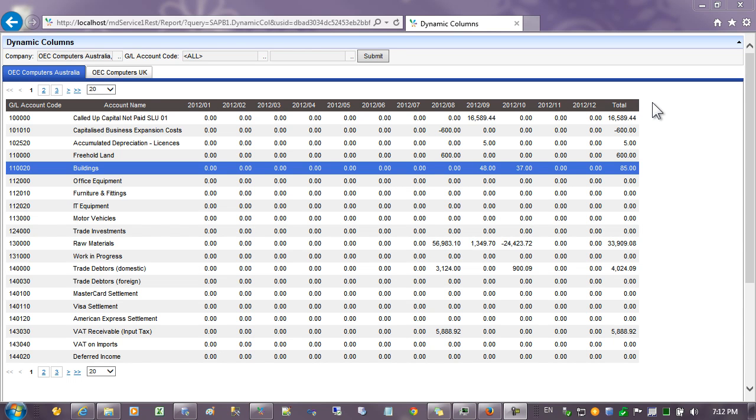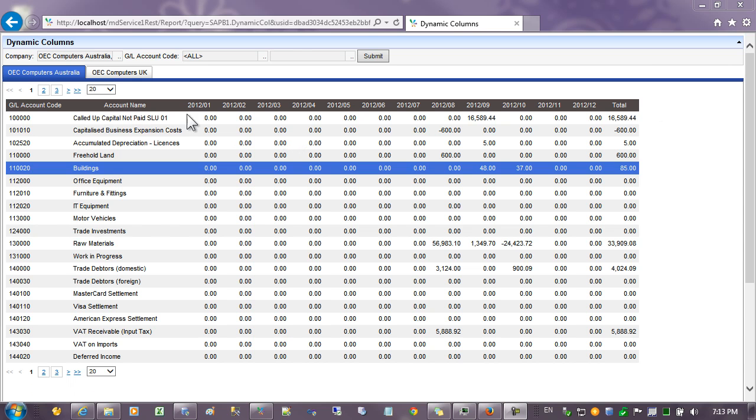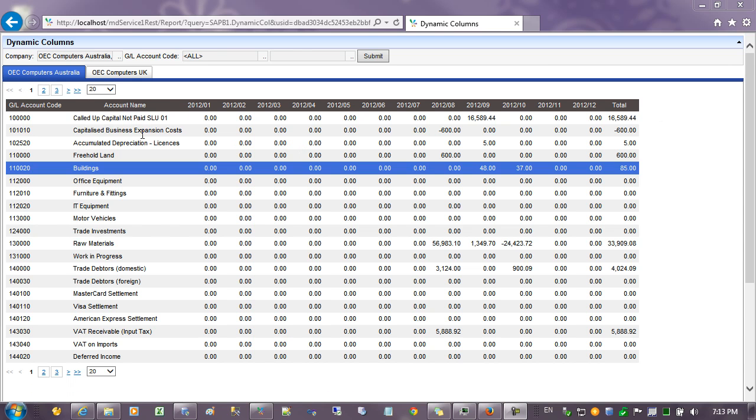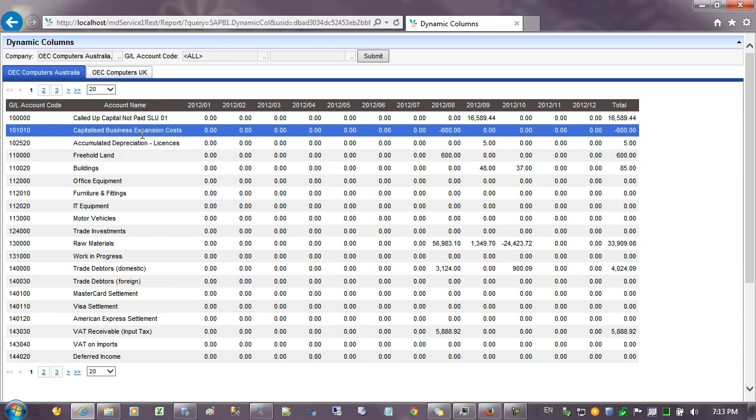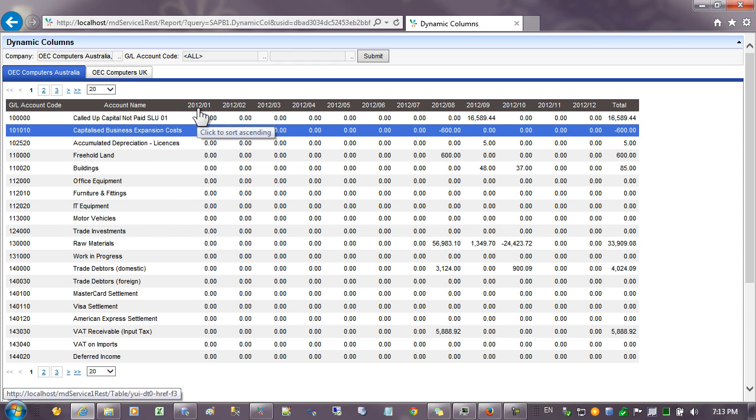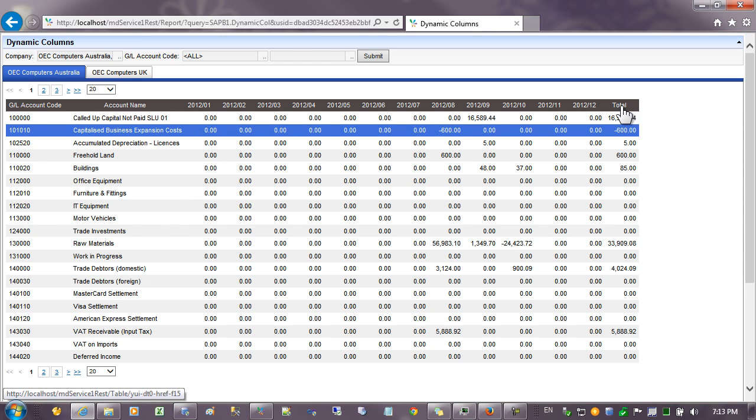Hi. In this video we will be exploring the concept of dynamic columns and splits. As an example I've created this report where we have accounts going down the left hand side and then we have a dynamic column on the periods going across the top.